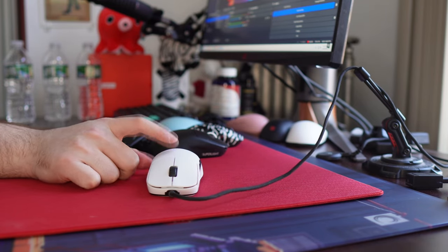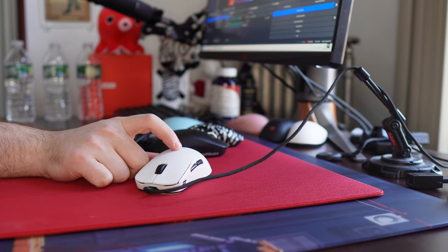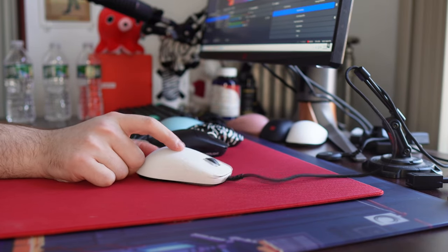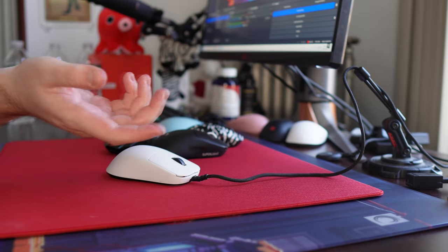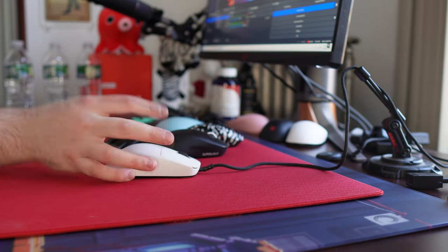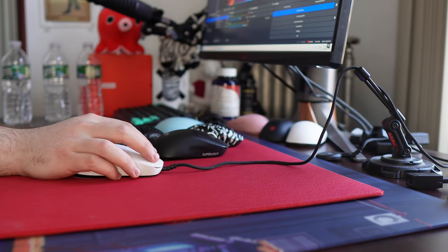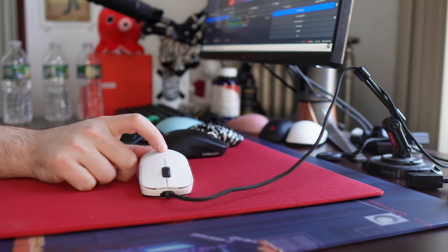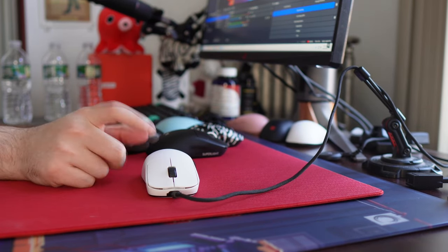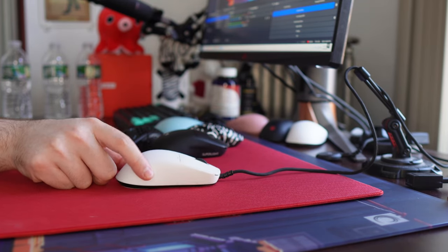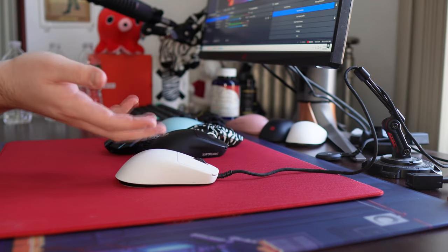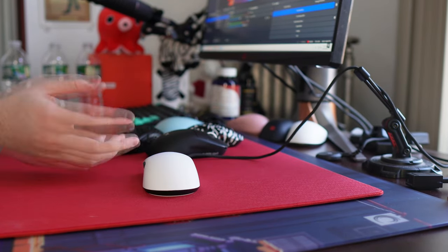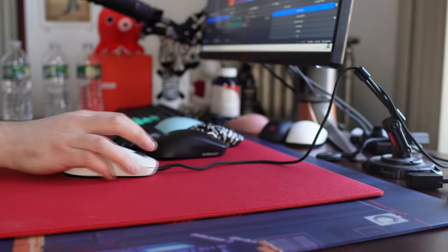And then second most shocking, the Endgame Gear OP18K. I mean, a wired mouse, it speaks for itself. And yeah, I know I said I'm not factoring in price, but the fact that you can get this mouse for $75 and it is truly the best performing mouse on the market, it's just ridiculous.